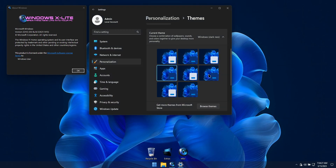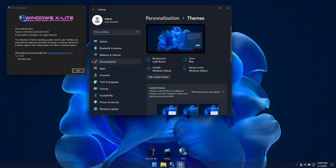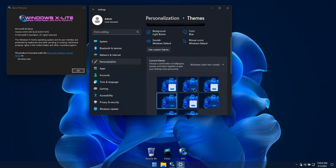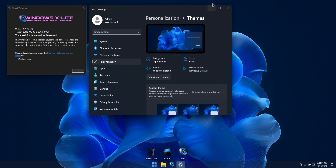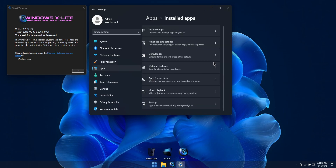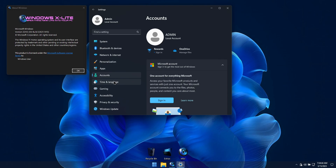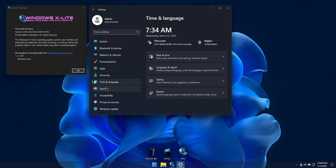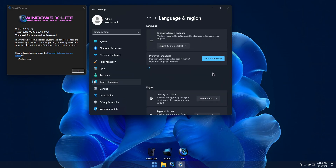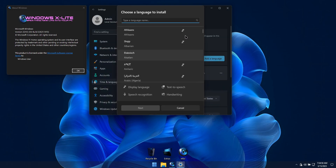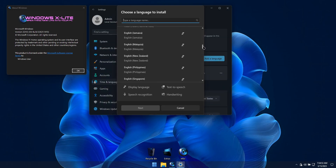Some unique features this custom Home Edition build offers over a stock build: we've added the Local Group Policy Editor, or GPEdit.msc, to provide you with more control if desired, and the Local Security Policy Editor as well. The Classic Notepad and Classic Calculator have been restored in this build, which means you don't have to rely on the modern versions if you prefer using the classic ones.